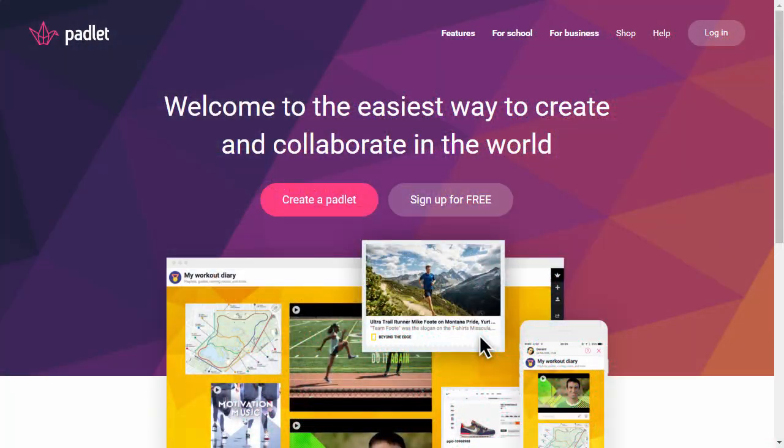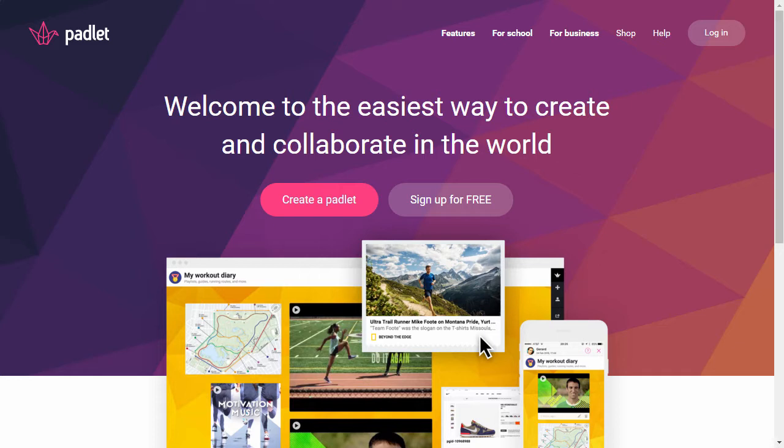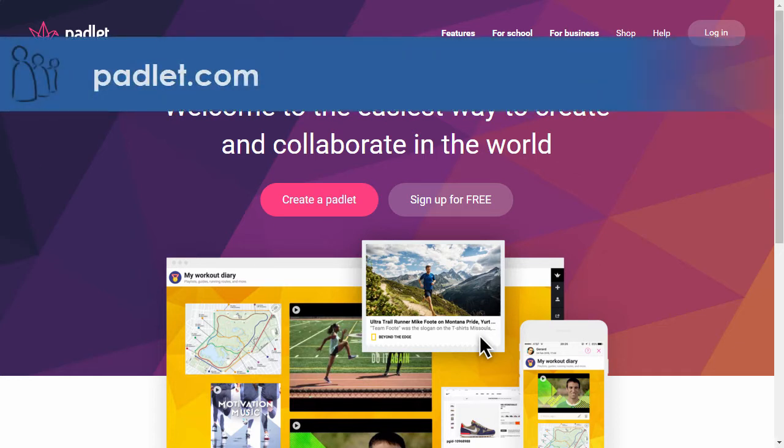Padlet is a really good tool for presenting different items on the screen at the same time. It's like a giant pin board or notice board you can use in a variety of ways. First of all you need to sign up to Padlet for an account.